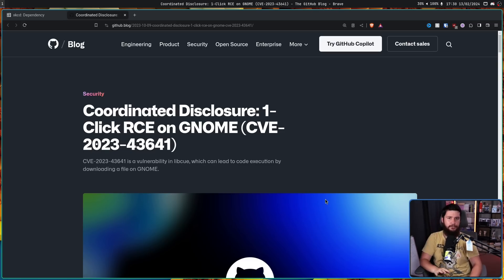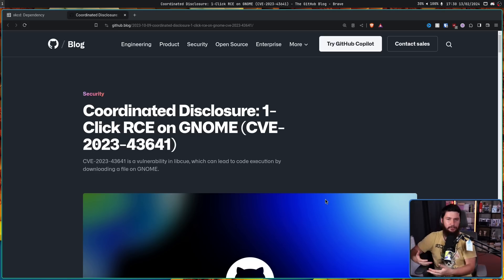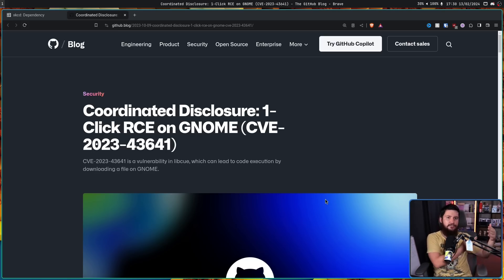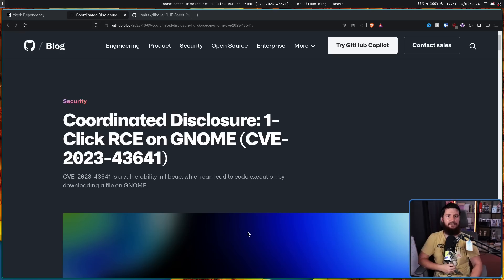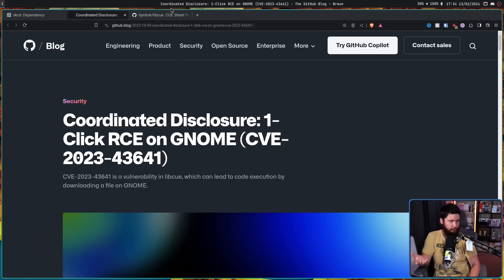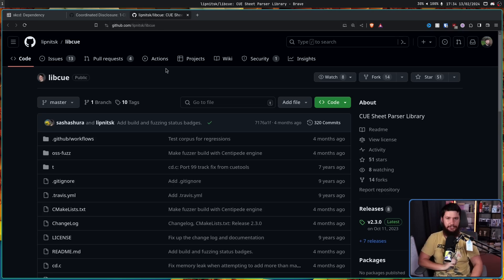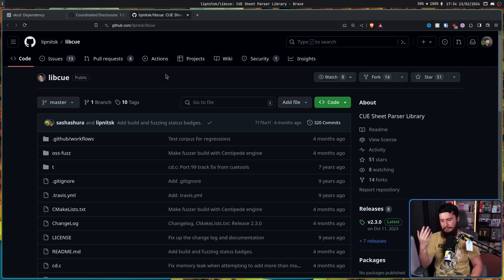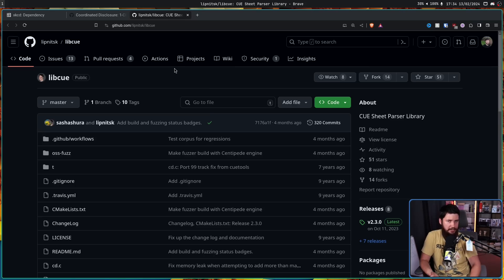An RCE is a remote code execution — basically a way to execute code on another system that the user didn't intend to execute. In this case, it was caused by a very simple library, a library that you've probably never heard of, called libcue, a cuesheet parser library. You might rightfully be asking: what in the world is a cuesheet and why would you want to parse it?